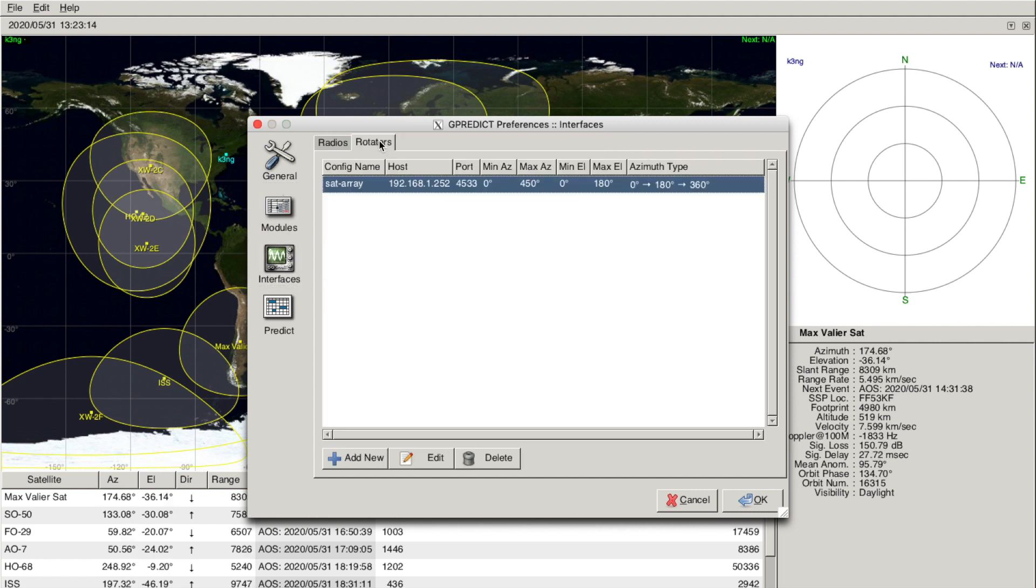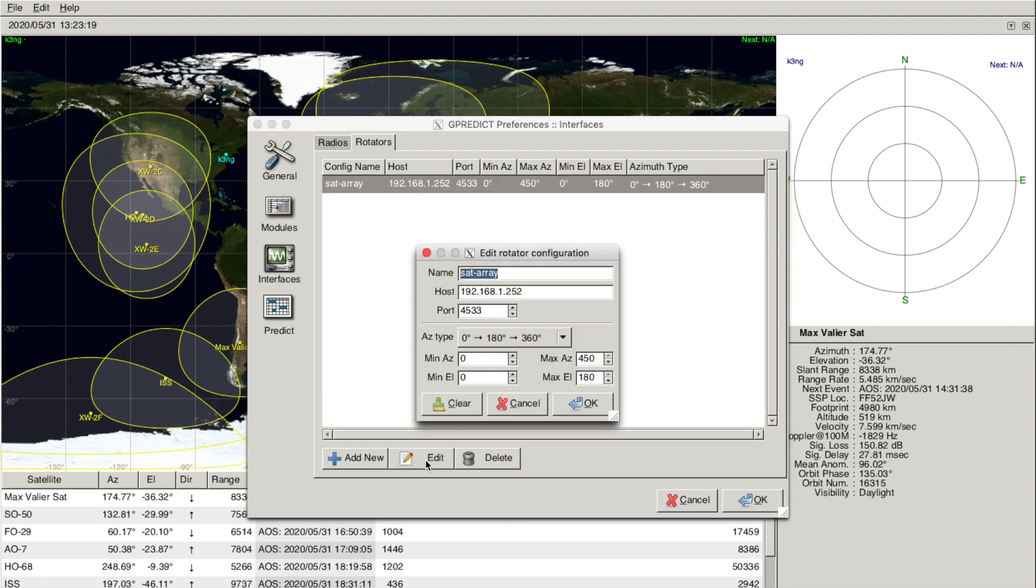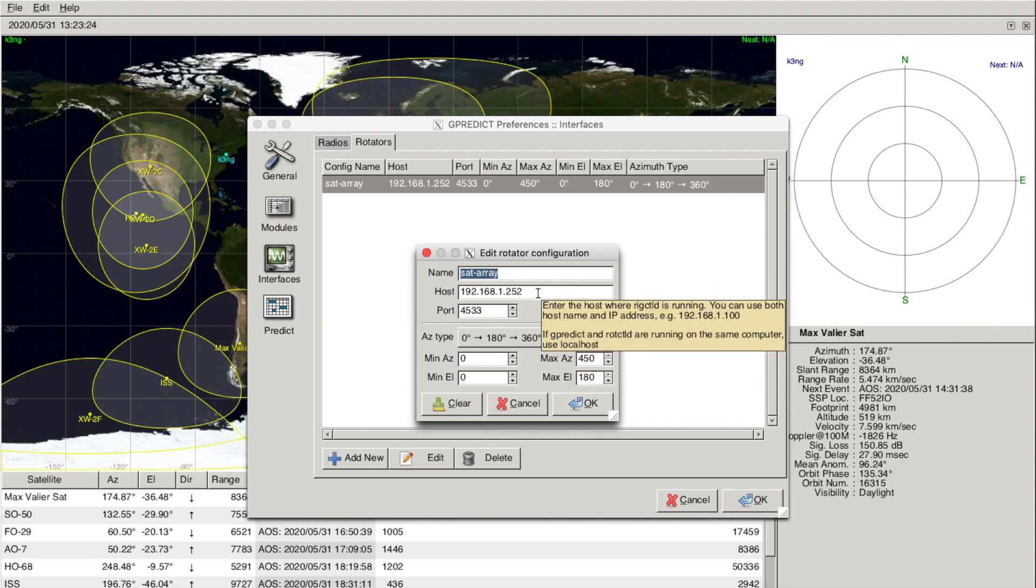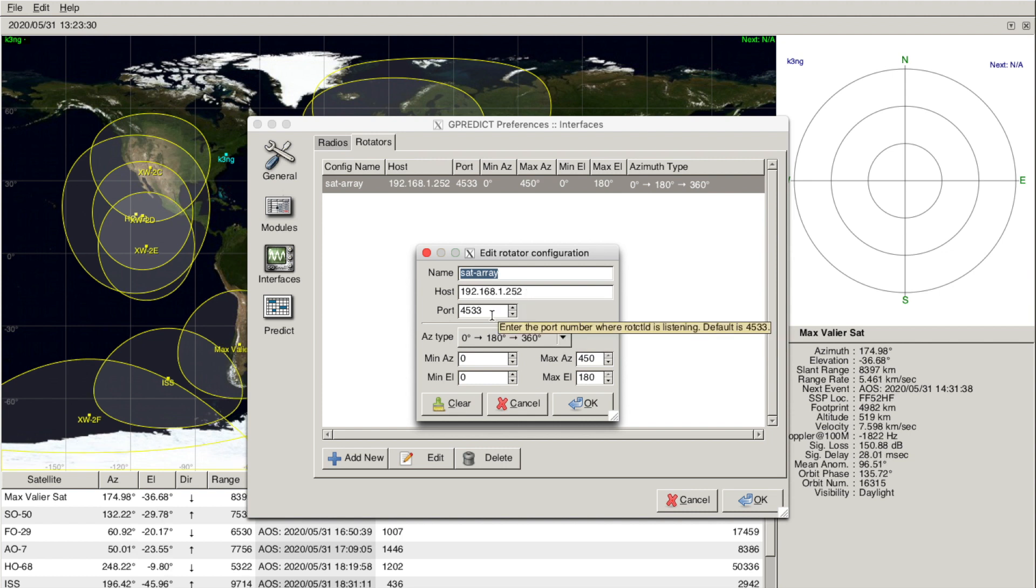Interfaces, Rotators. And here you see my satellite array. We'll go into the details. In this program, you have to give it a name. Host is just the IP address. That's the Raspberry Pi dot 252. And then the TCP port, which you should be familiar with by now, 4533.